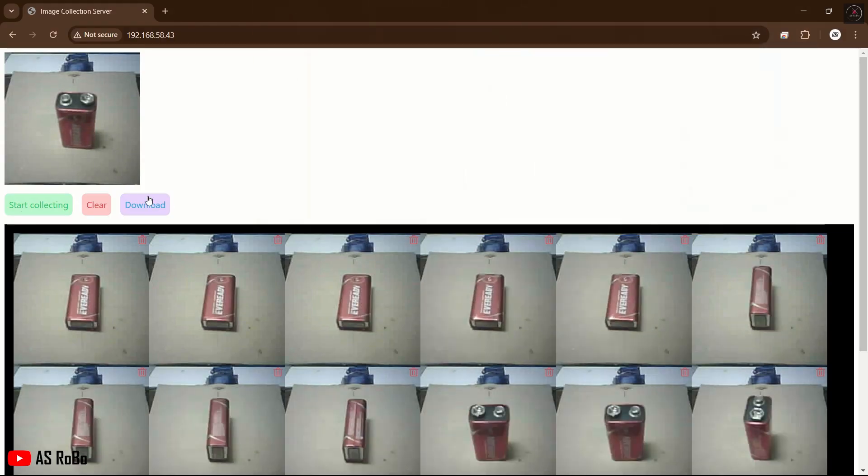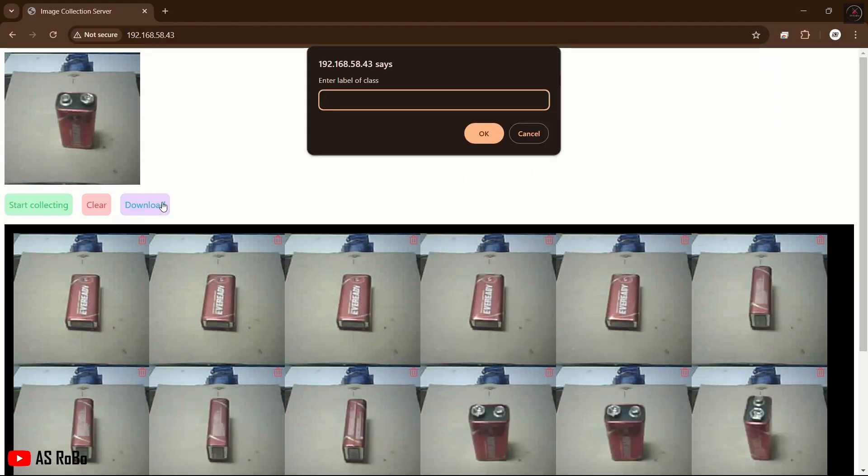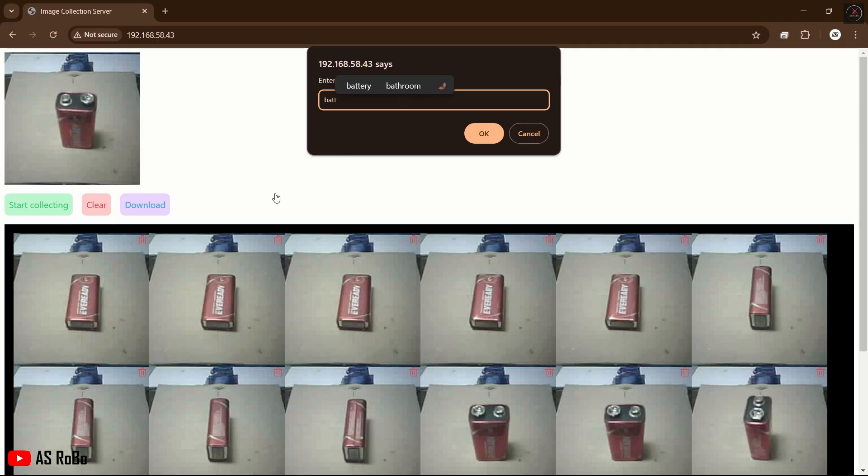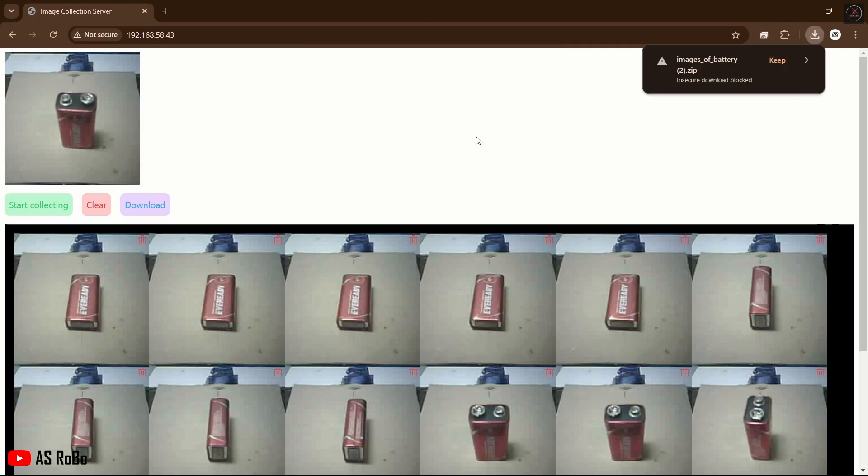Download the dataset by clicking Download and label it as Battery. Automatically, a ZIP file will be downloaded.